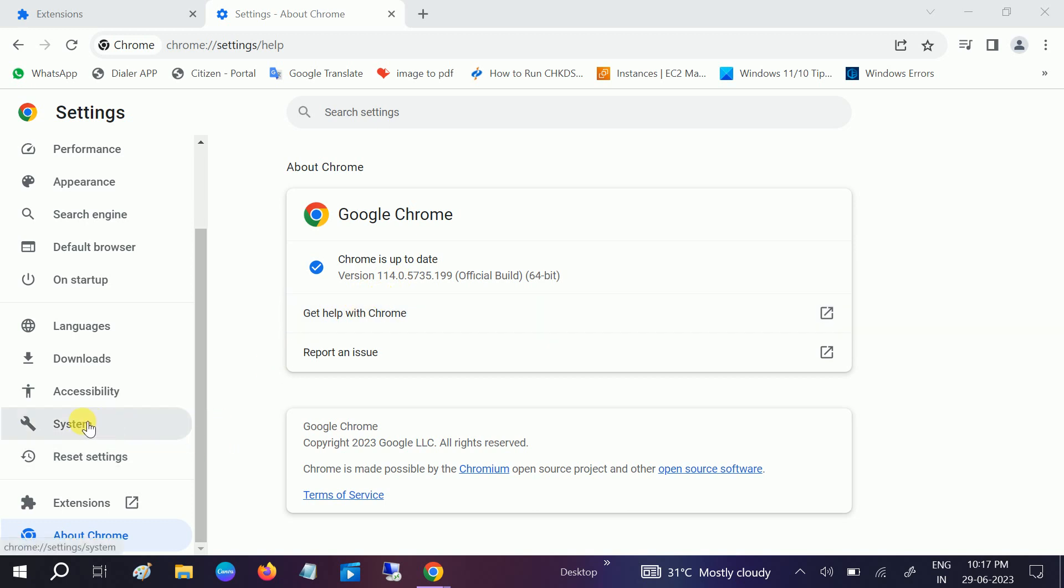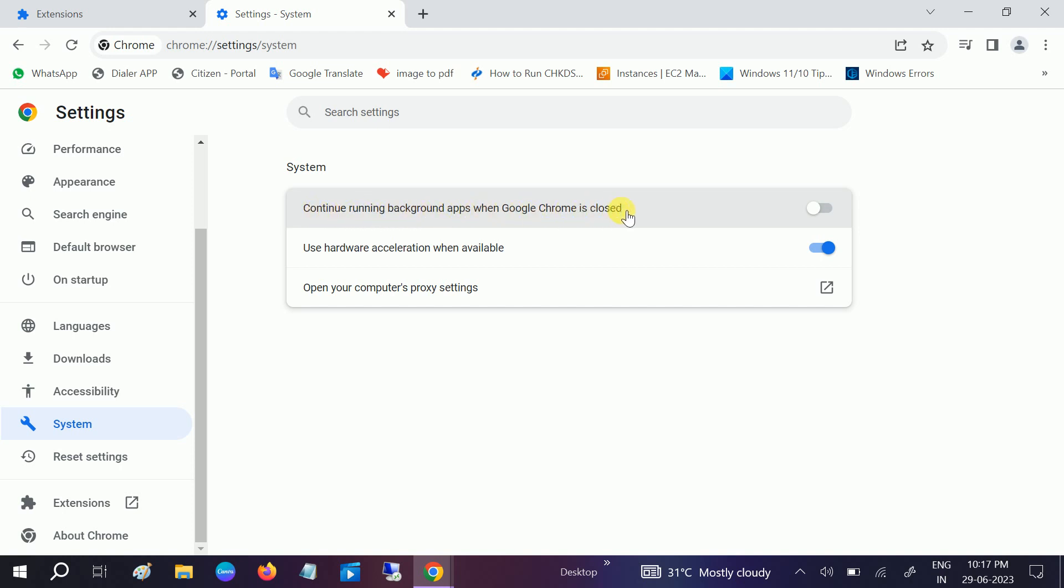Once this is done, go to System and turn off this option: 'Continue running background apps when Google Chrome is closed.' Turn off this option.